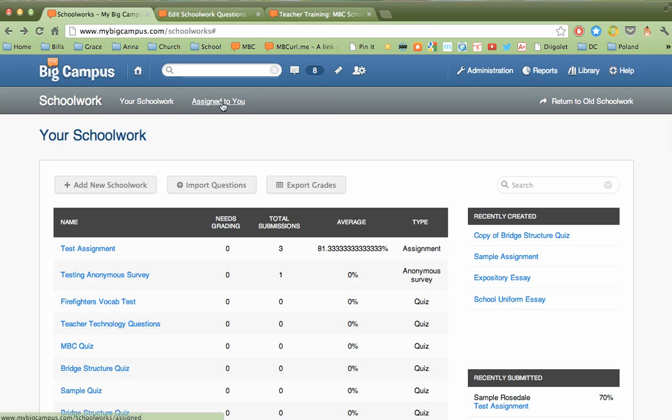The assigned to you tab is a place where you can go if quizzes or assignments are actually given to you as the teacher. And that might happen for professional development purposes.